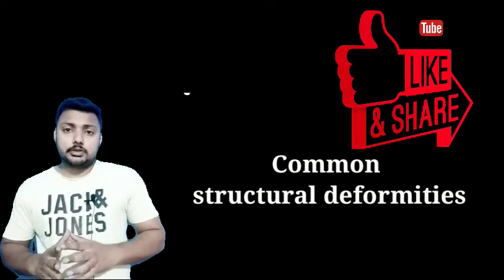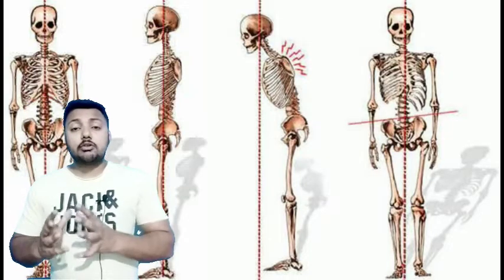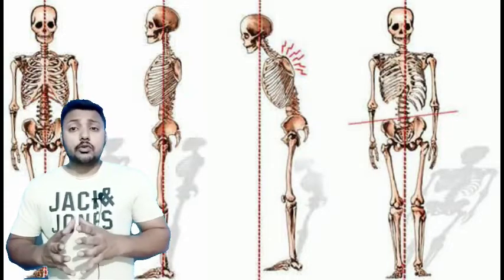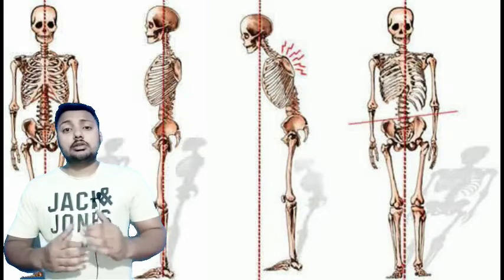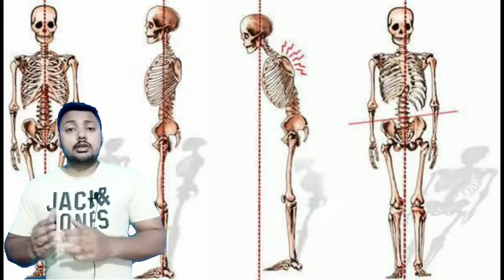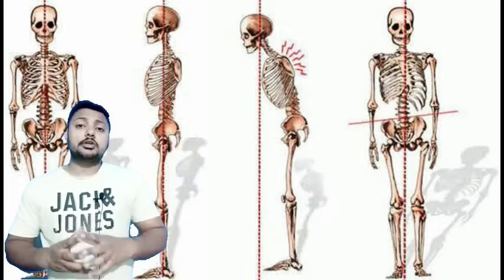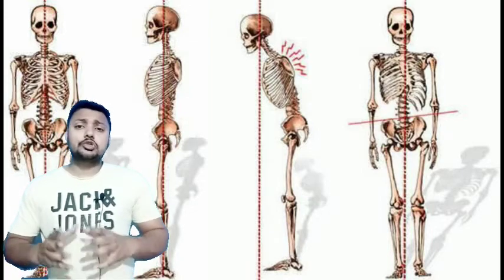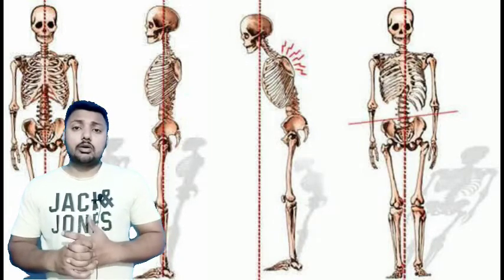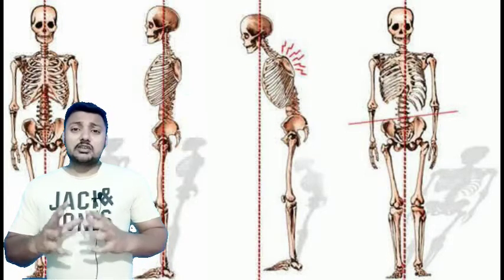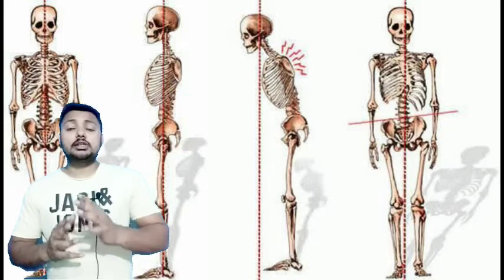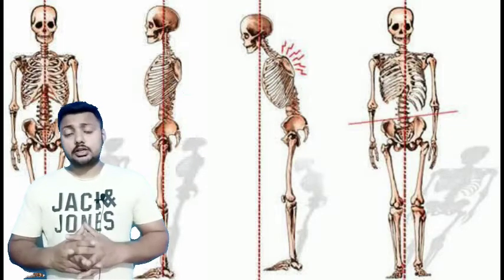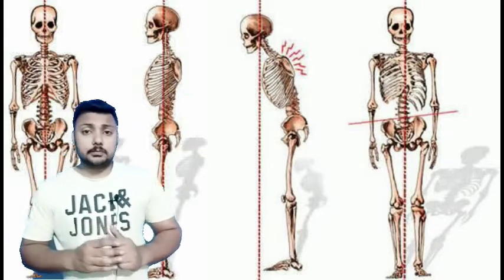Common Structural Deformities. Deformity is simply a structural defect in the body part, or the components of a body, or the joints of body parts — the reason why our body is not able to work properly or its structure is wrong. We call this deformity.